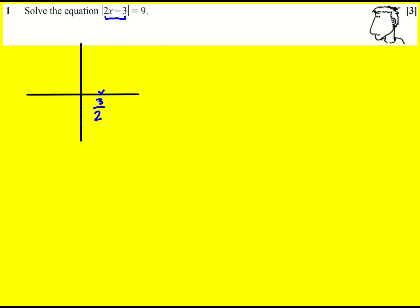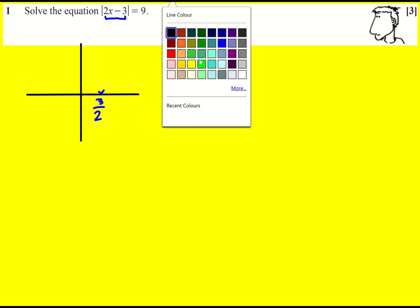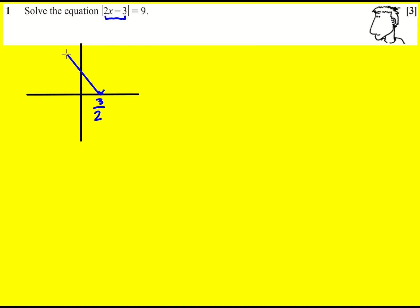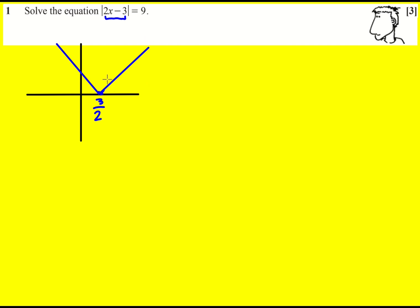The modulus function, in this sort of form, always looks like a V. It's not doing anything when x is above 3 over 2, so it's just 2x minus 3. And then when it's negative, it becomes 3 minus 2x.